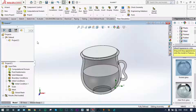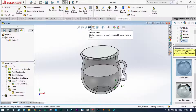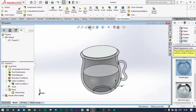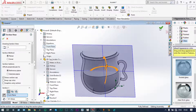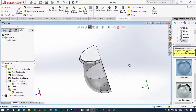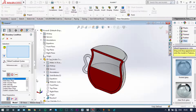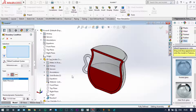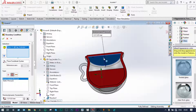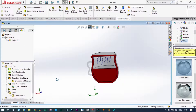Now we have to apply some boundary conditions. For better application of boundary conditions, we should take the model in a segmented view, cutting it along the front plane. We go to boundary conditions and insert a boundary condition. At the top surface, we have to provide atmospheric pressure. We select the top surface and check — boundary conditions have been applied.